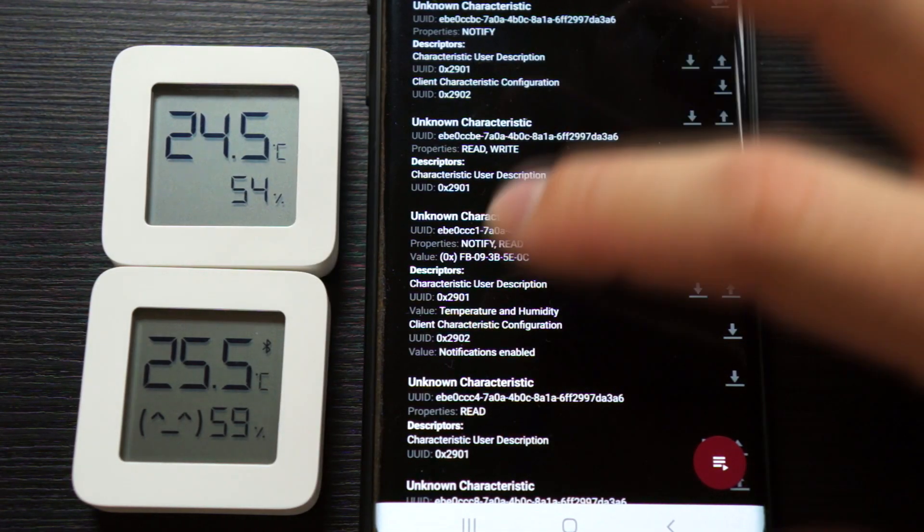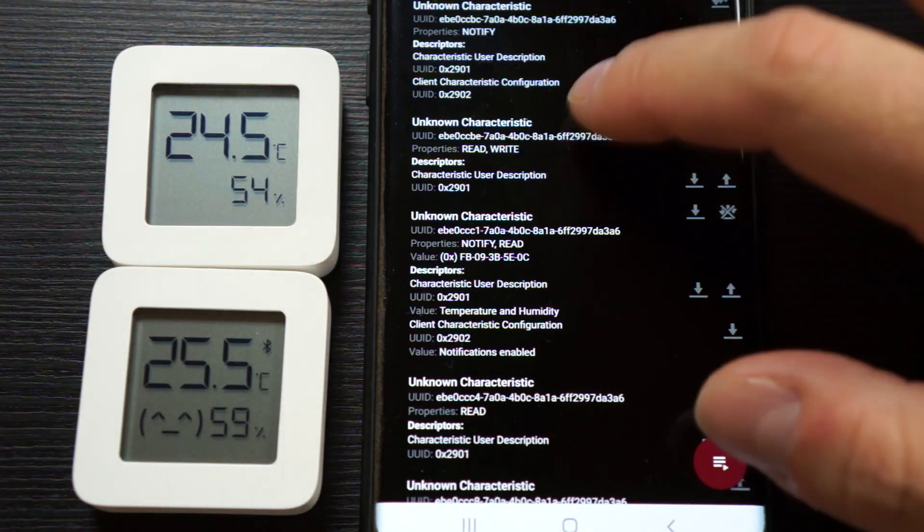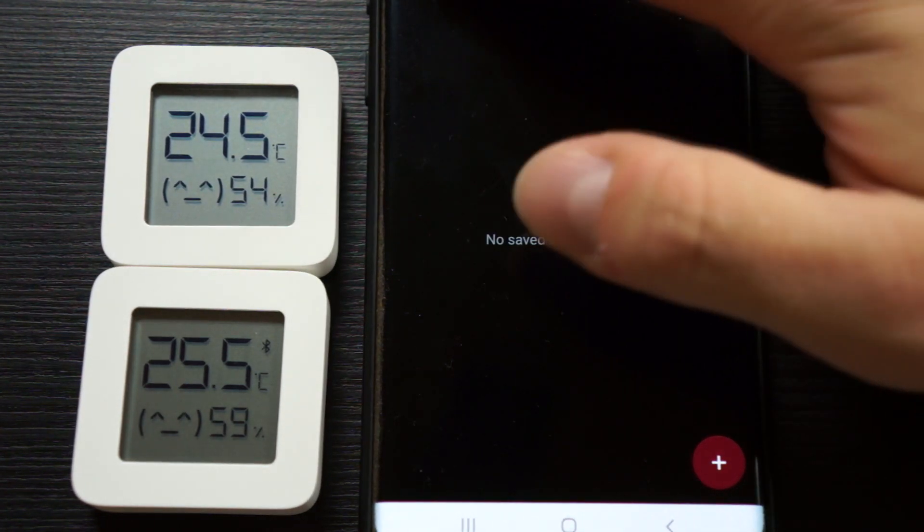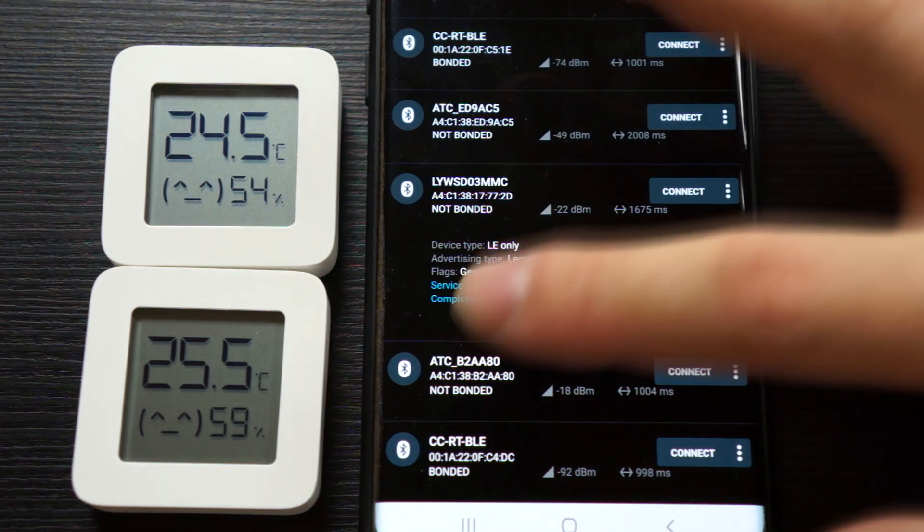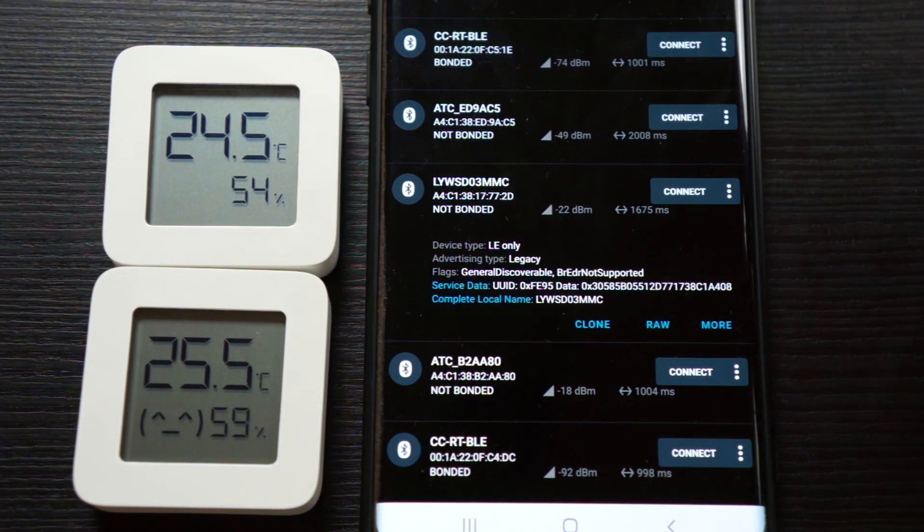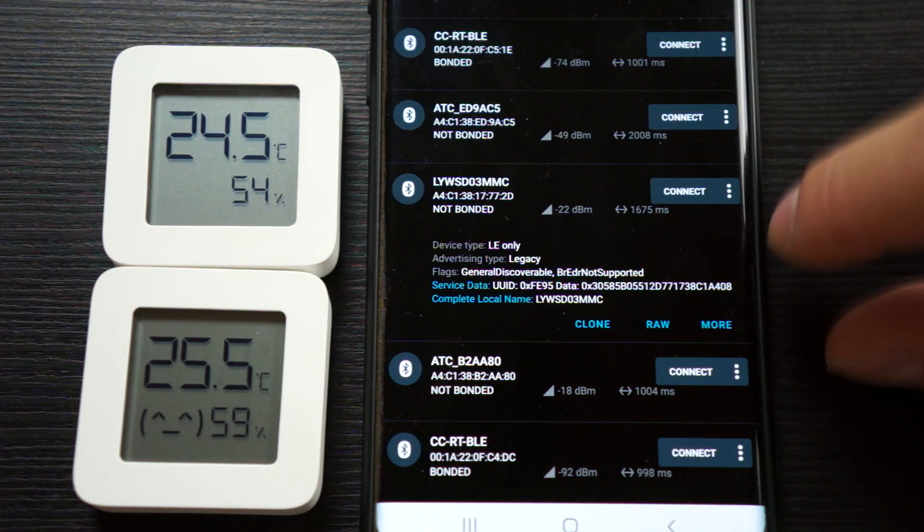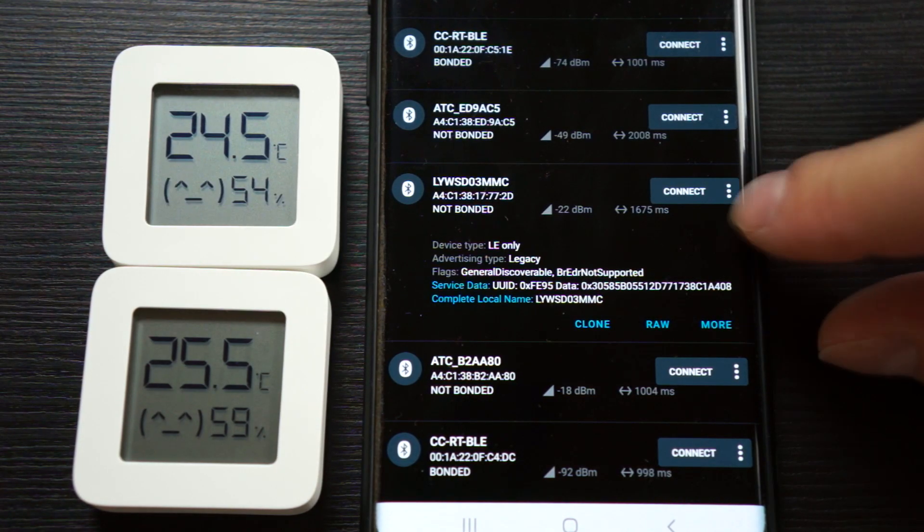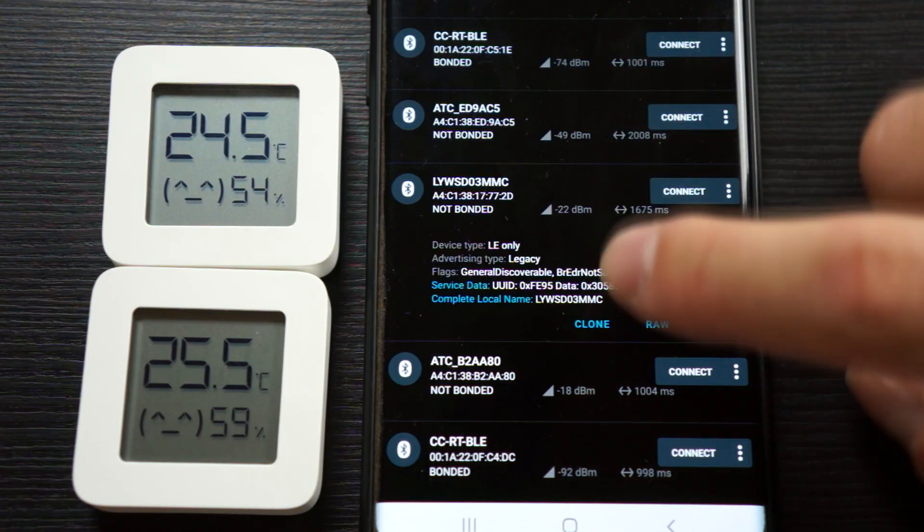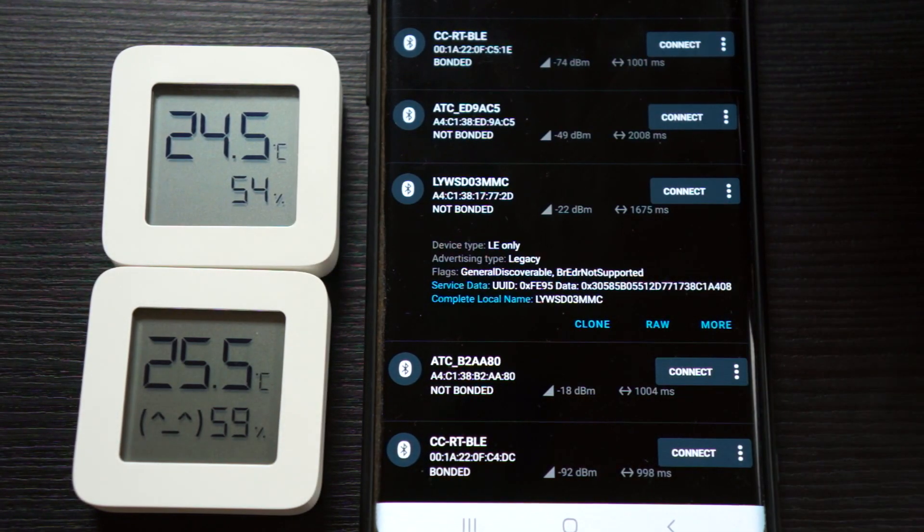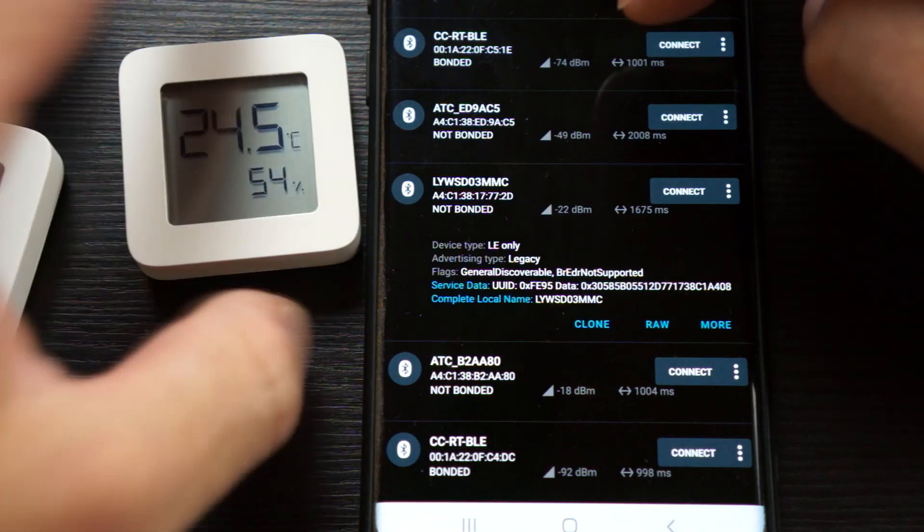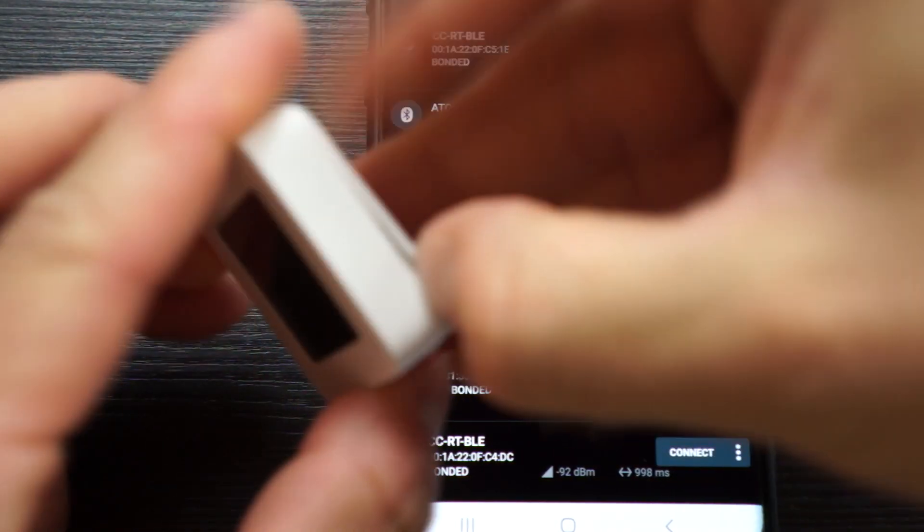To get this data, you have to connect to the device. This is harder to do if you have, for example, 20 devices. With the advertising data, you can see the temperature without connecting and can receive data from a lot of different devices. We also now have the other one here, the custom firmware.